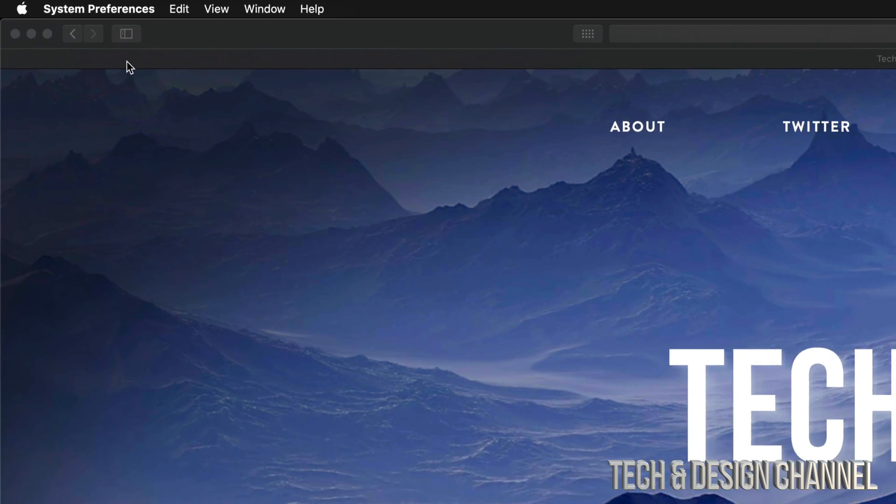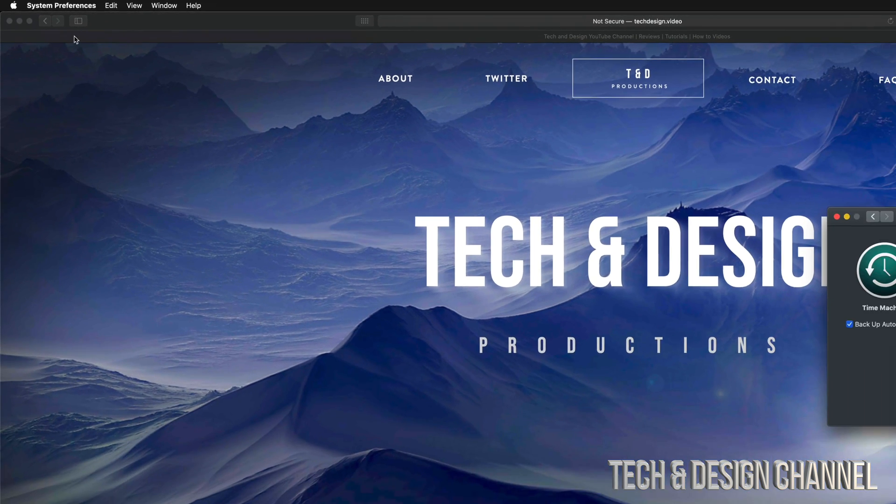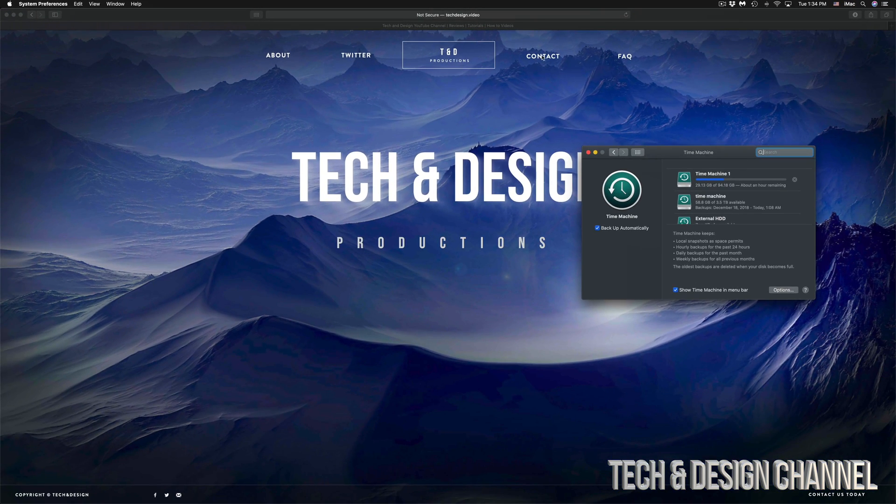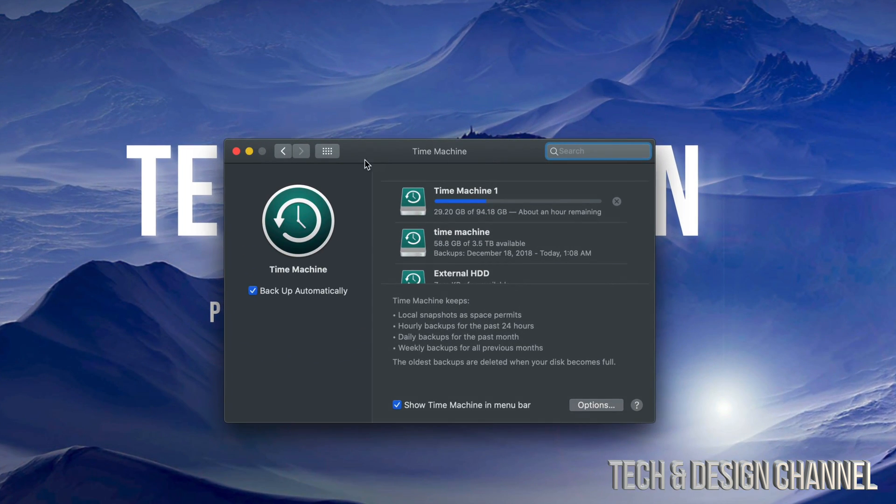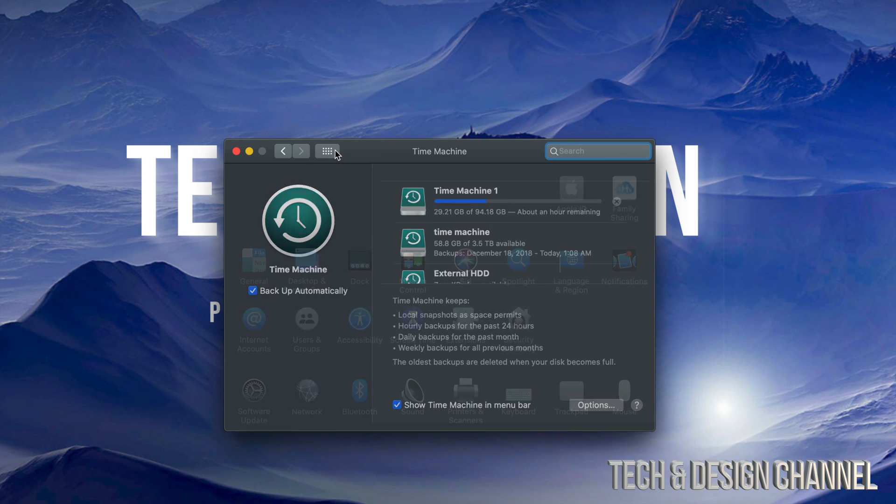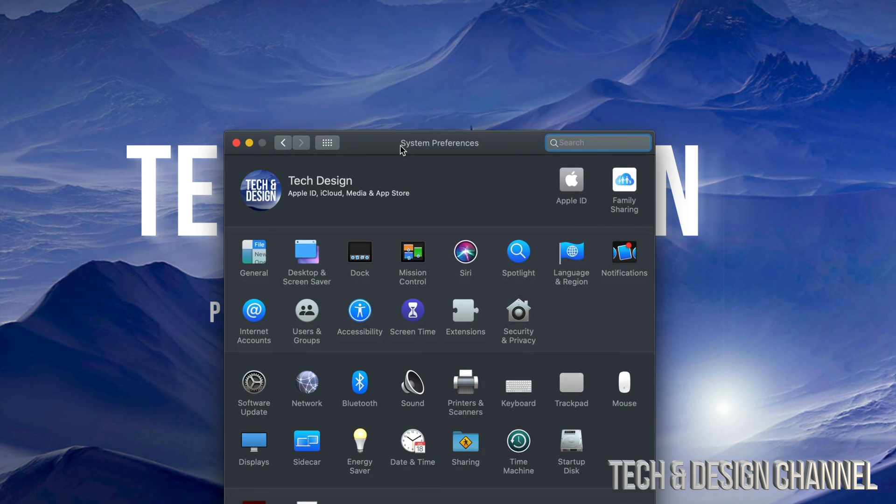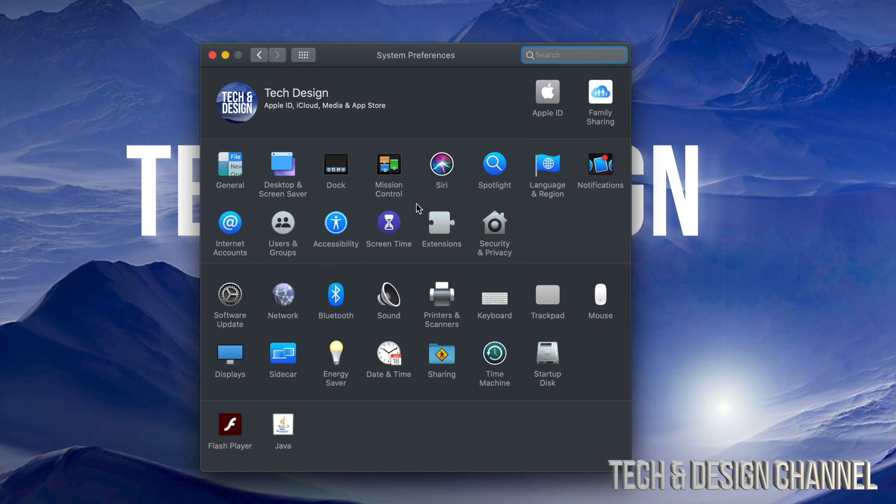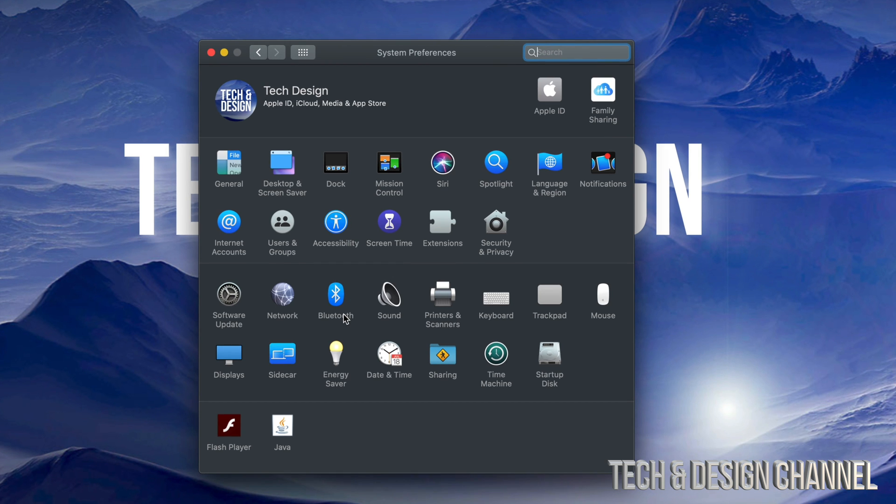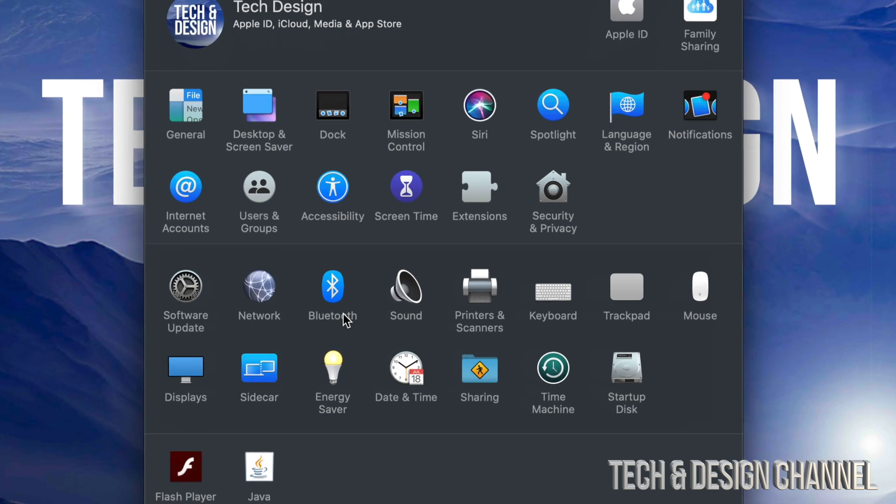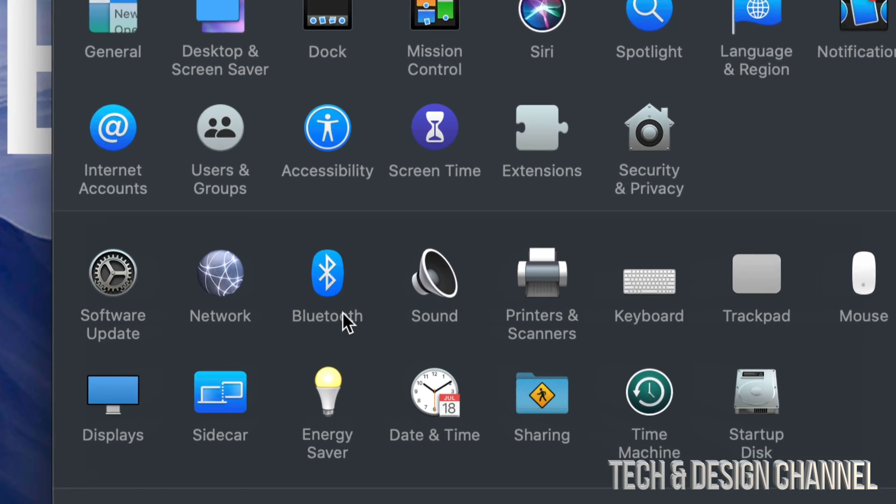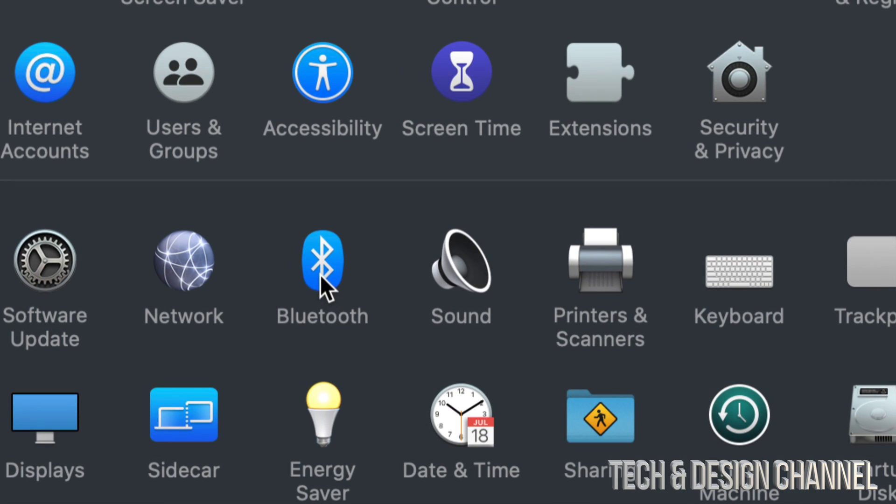The reason we're going there is to get into our Bluetooth options. Right now, don't mind this—this is just my Time Machine going on. What you should see is this stuff right here. It could look a little bit different, but don't worry about it—it's pretty much the same thing for everyone. What we have to do is down here below, you'll see Bluetooth.